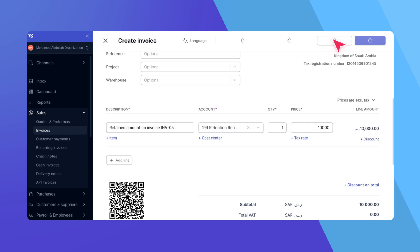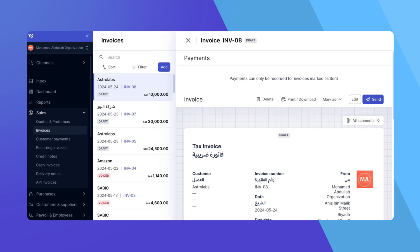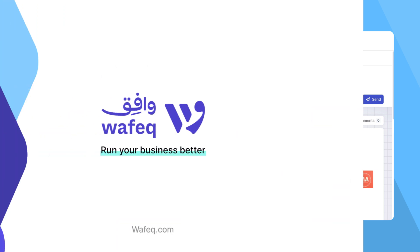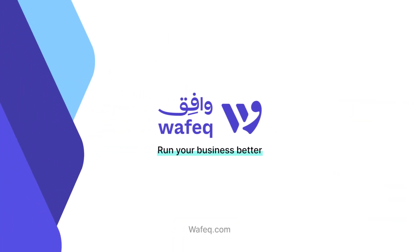And that's how you add an invoice retention in WAFIC. If you have any questions, feel free to contact our support team. Happy Accounting with WAFIC!